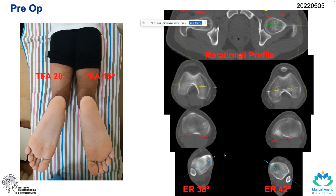We also perform a CT rotational profile to measure the exact deformity. Version in the femur is fine — all the external rotation deformity is in the tibia. On the right side it is 38 degrees of external rotation, and on the left side it is 42 degrees. Since up to 20 degrees is normal, that gives approximately 18 and 22 degrees of deformity respectively.